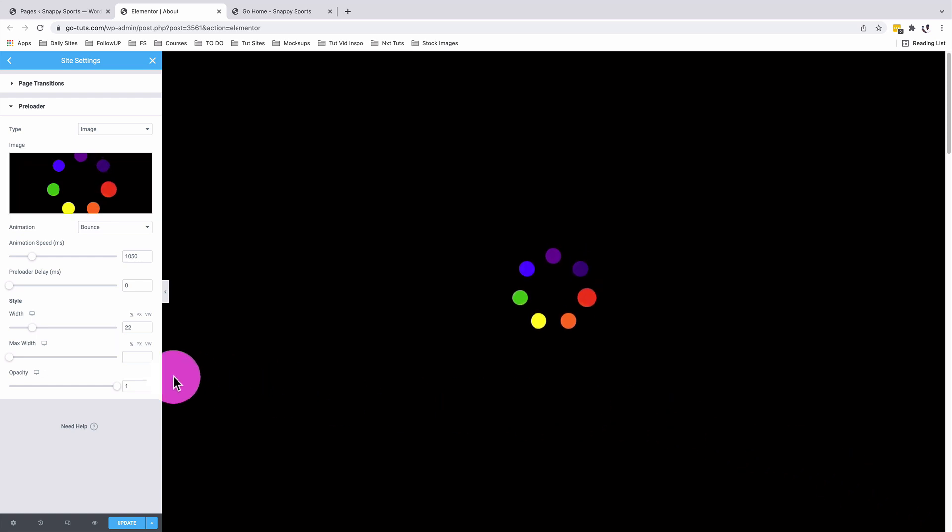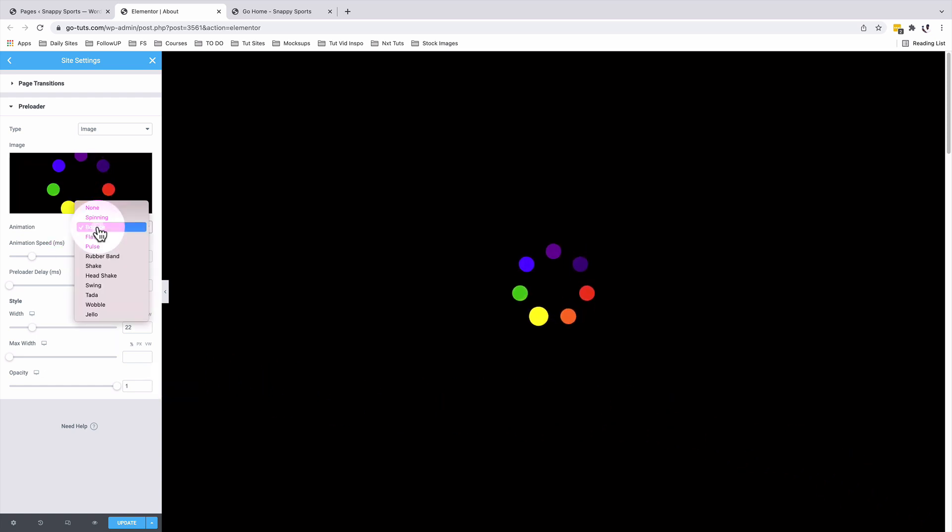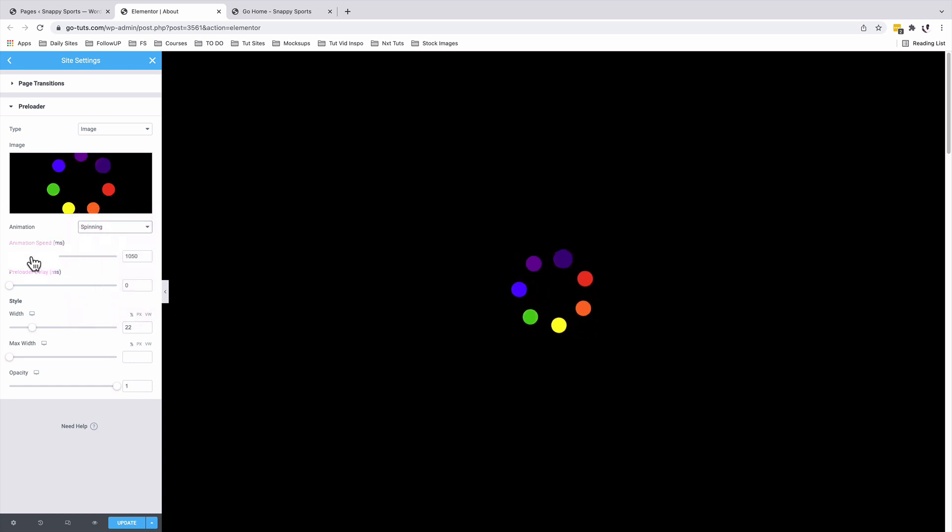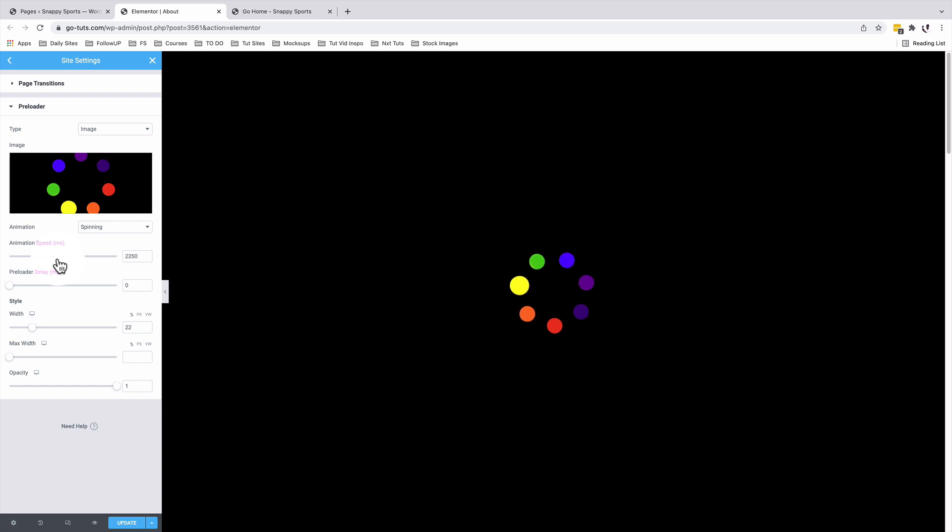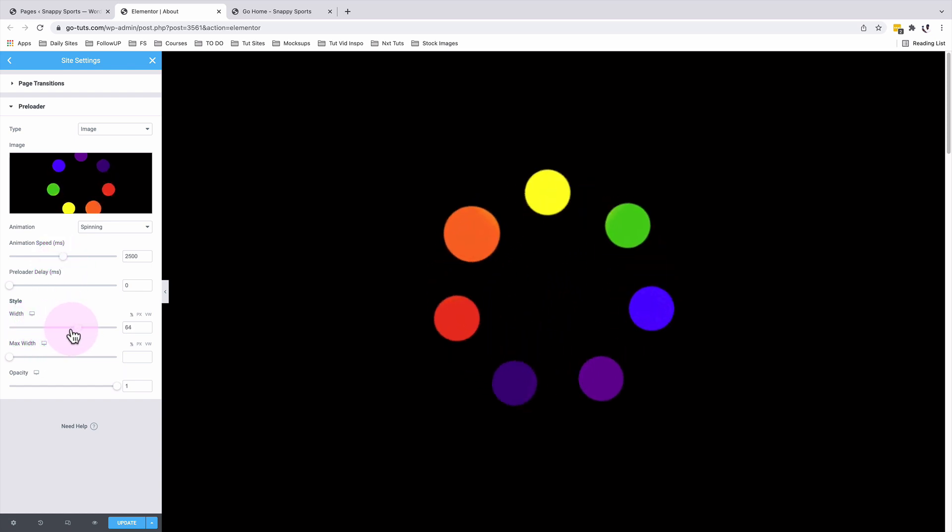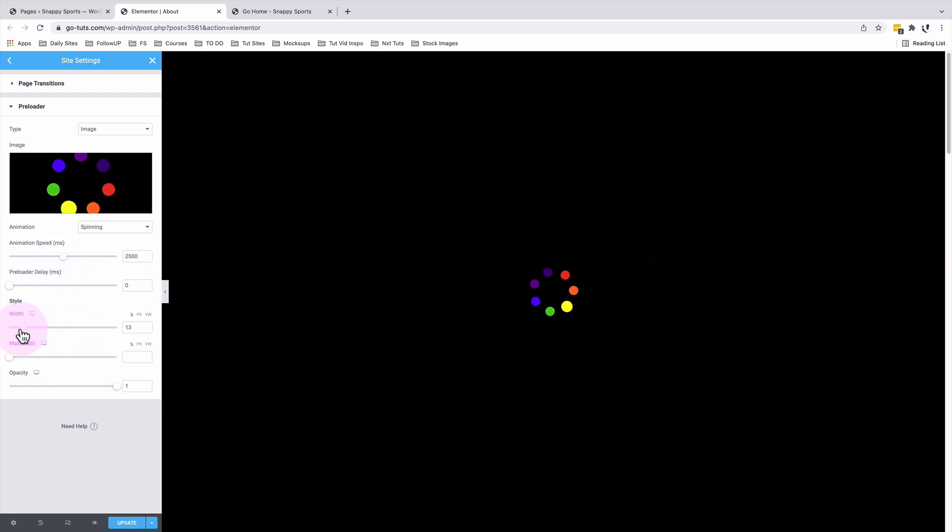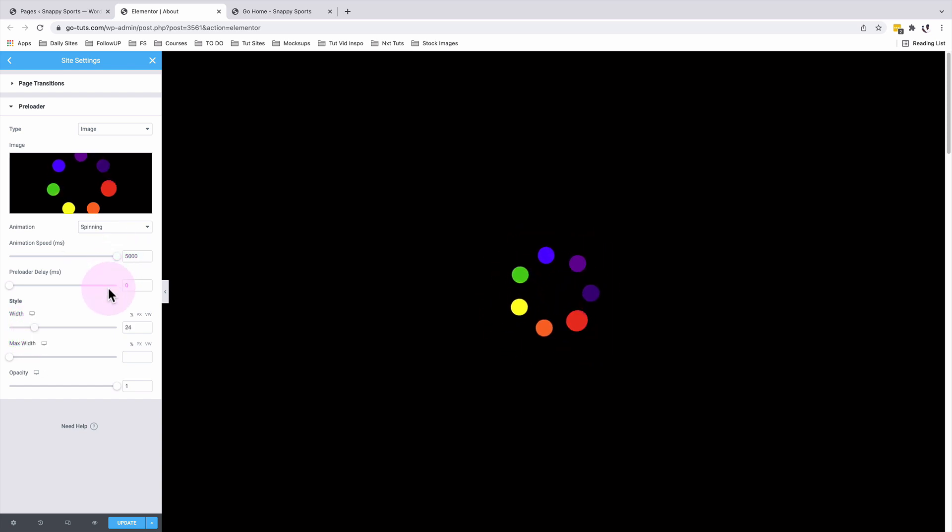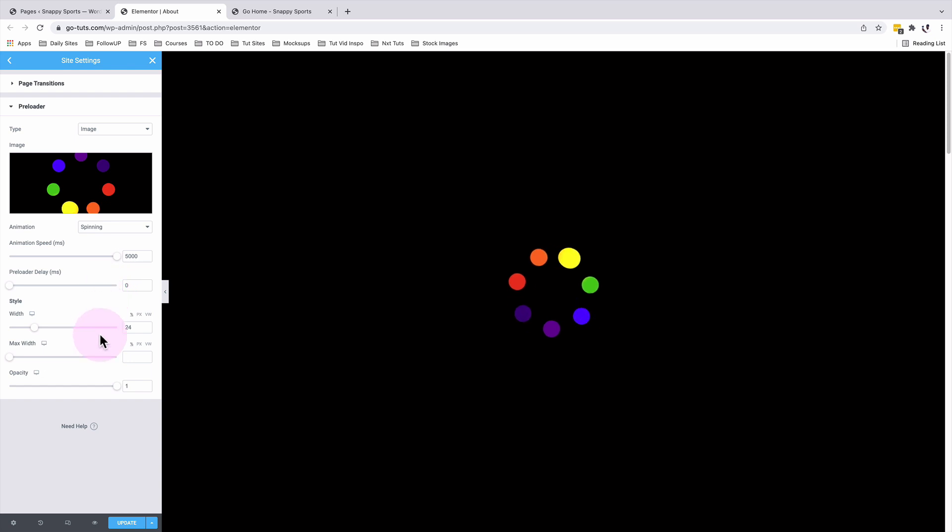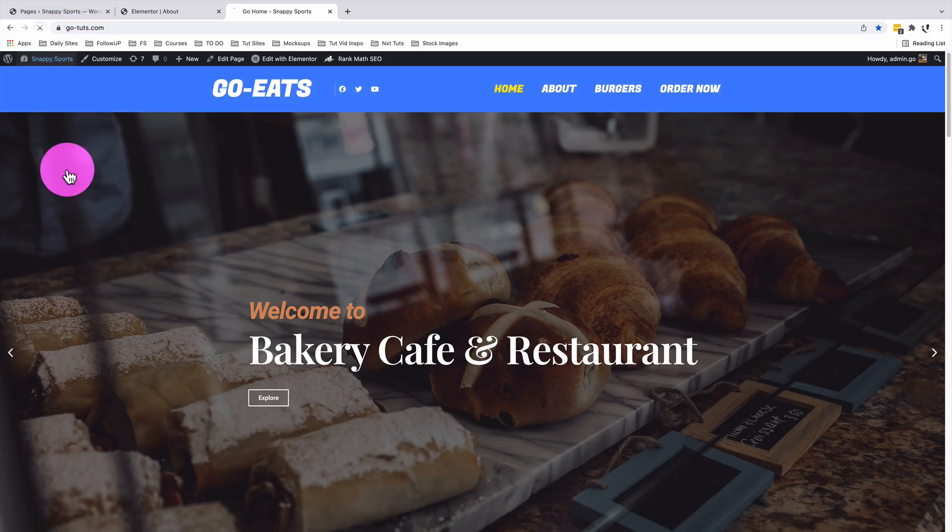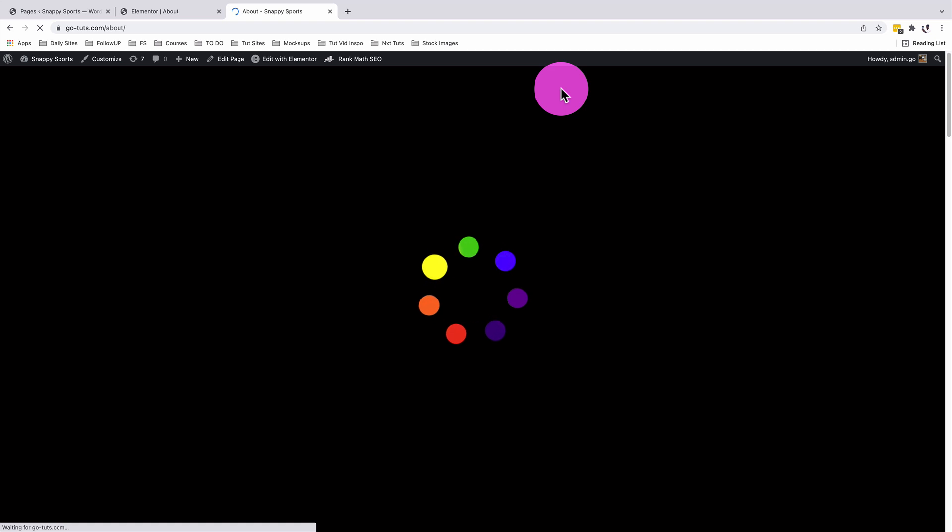So I can choose the animation type. In this case, I'll use a spin. And I'm going to change the speed to maybe about 2500. I can increase the width or the size of the spinner. And I'll further reduce on the animation speed of the spinner. I'll update for now. I'll come to the preview. Awesome, there it shows up.